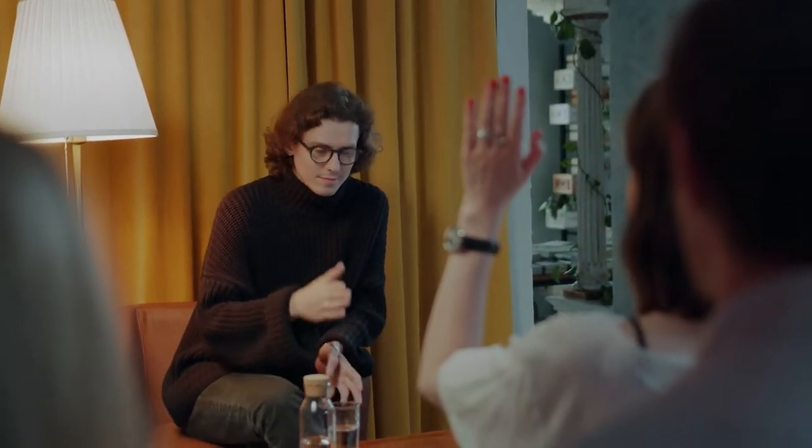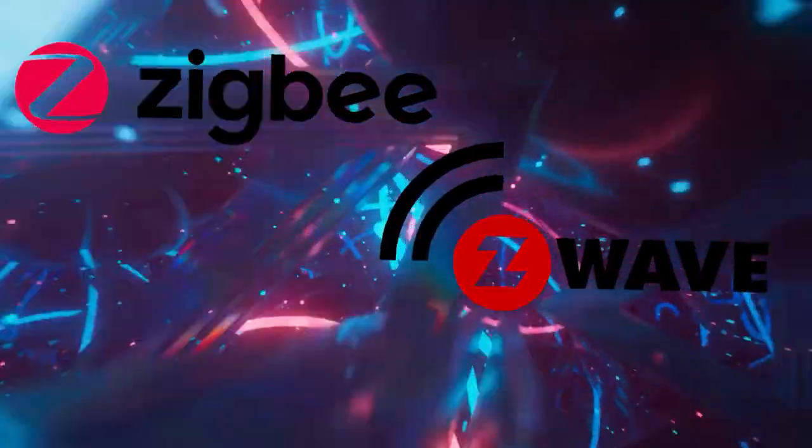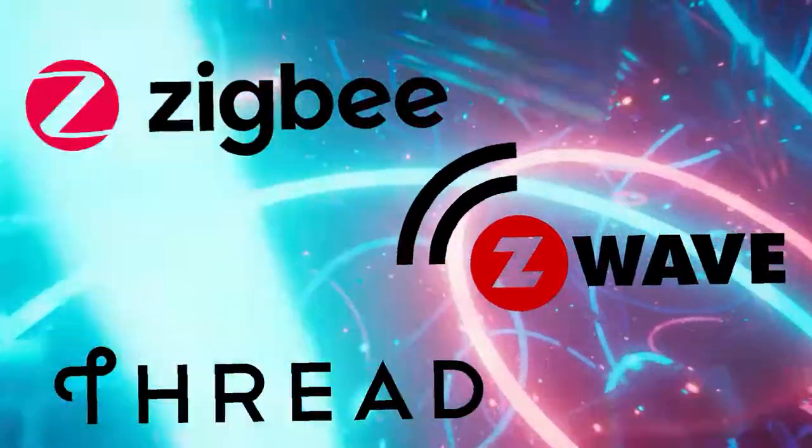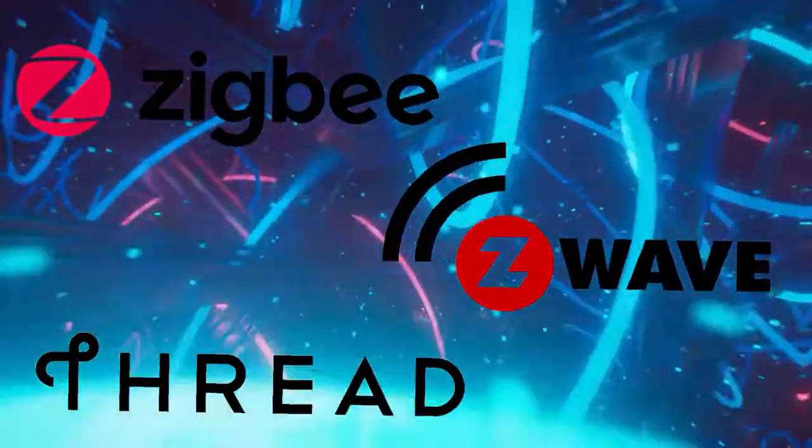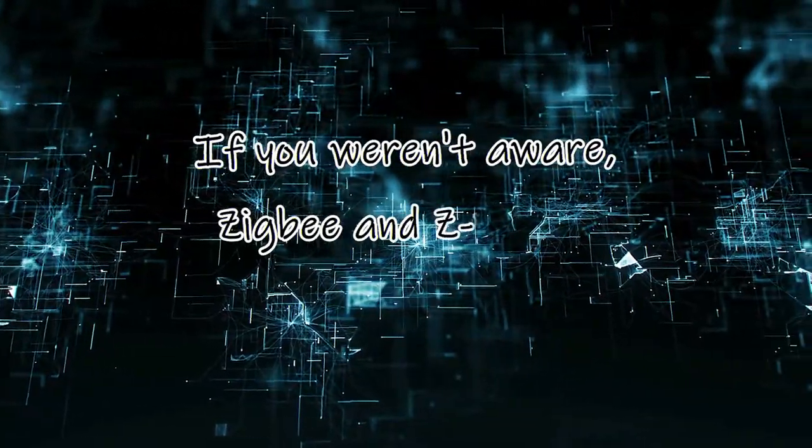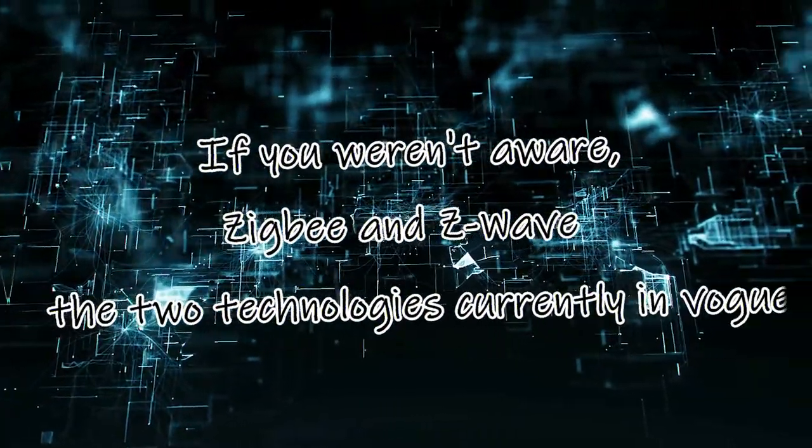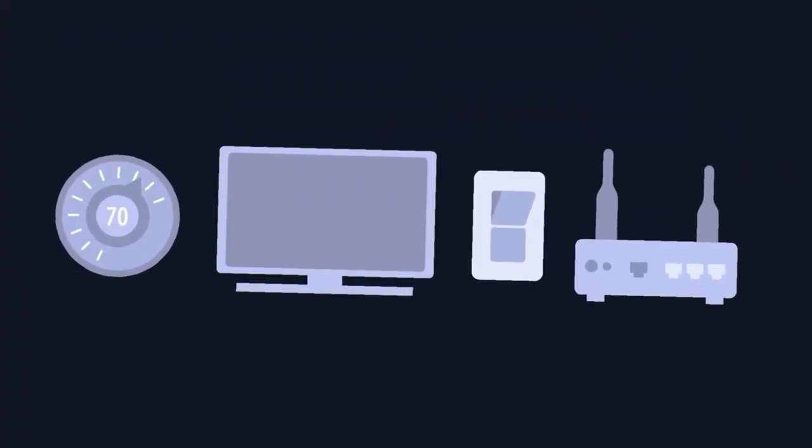But one question that remains unanswered is, what will happen to those ZigBee, Z-Wave, and Thread that most of you already have at home? If you weren't aware, ZigBee and Z-Wave, the two technologies currently in vogue, connect every smart home gadget currently on the market.